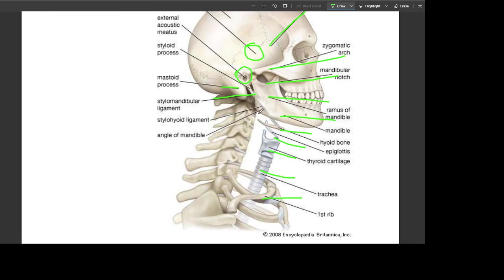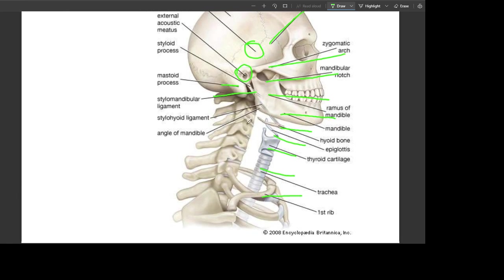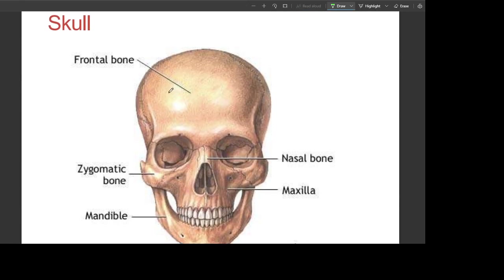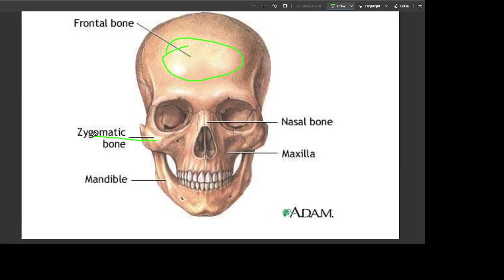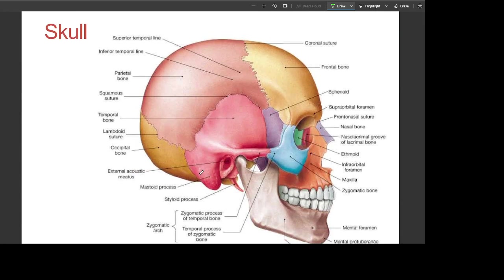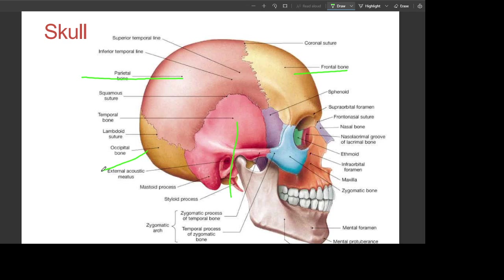Looking at the skull: this is the frontal bone at the front, zygomatic bone on the cheeks, nasal bone on the nose, maxilla above the teeth, and the mandible. The frontal bone, parietal bone, temporal bone near the ears, and occipital bone behind.